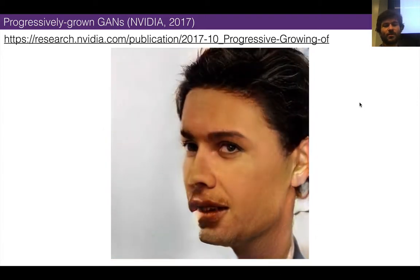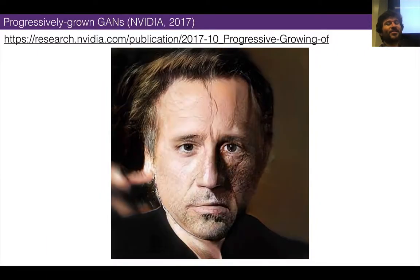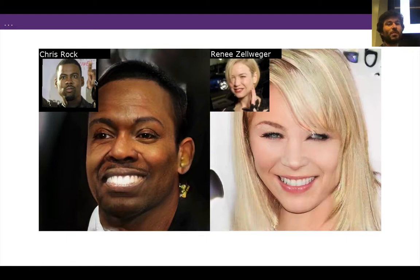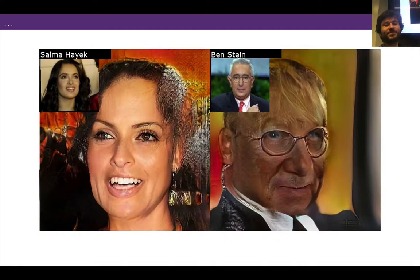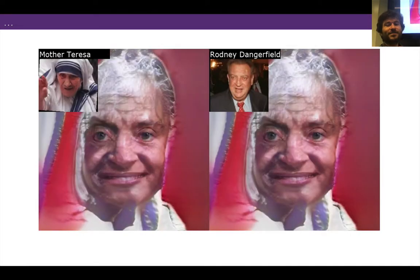StyleGAN makes things that are almost indistinguishable from real photos. As a joke I used face identification to find images in the progressively grown GANs video that looked like celebrities — celebrity lookalikes produced by the GAN. Renee Zellweger was pretty good. Chris Rock kind of weird but close. Salma Hayek, Ben Stein, Kate Moss, Robert De Niro, Matt Damon, Rick Santorum. My favorite: it matched Mother Teresa and Rodney Dangerfield — I thought that was really wicked.